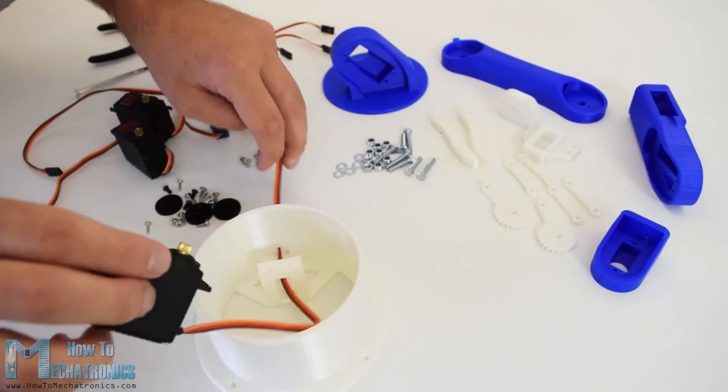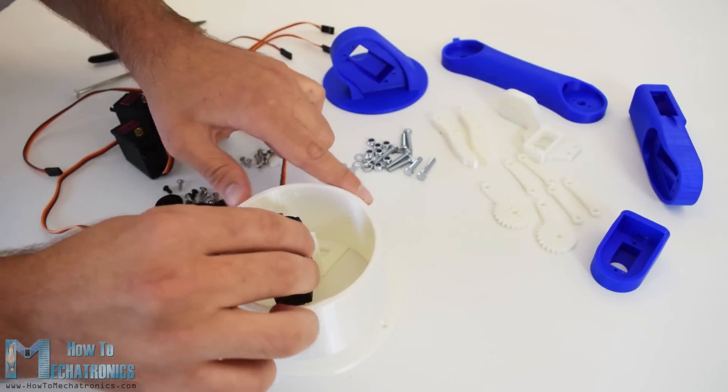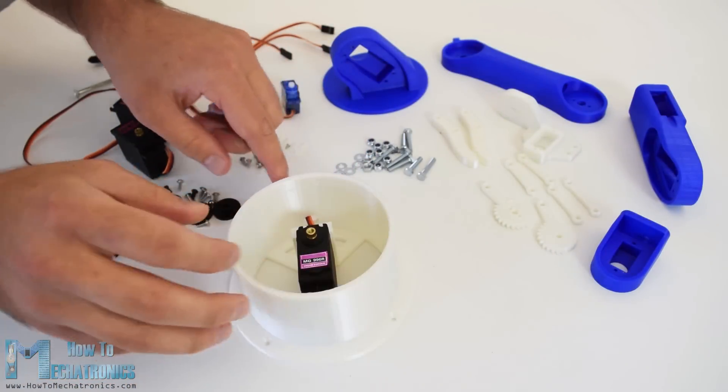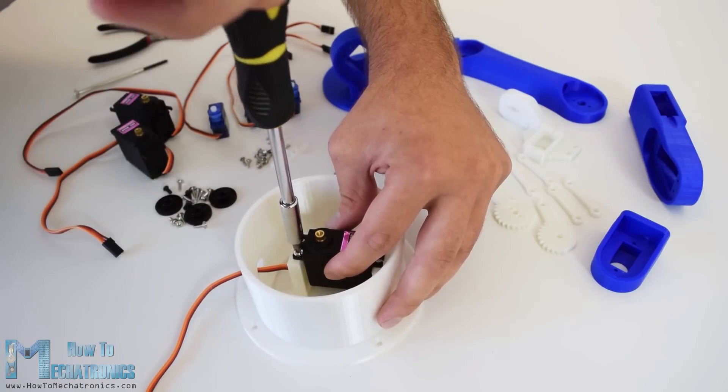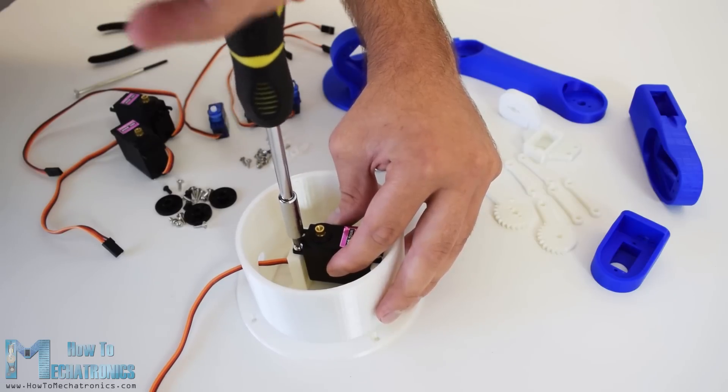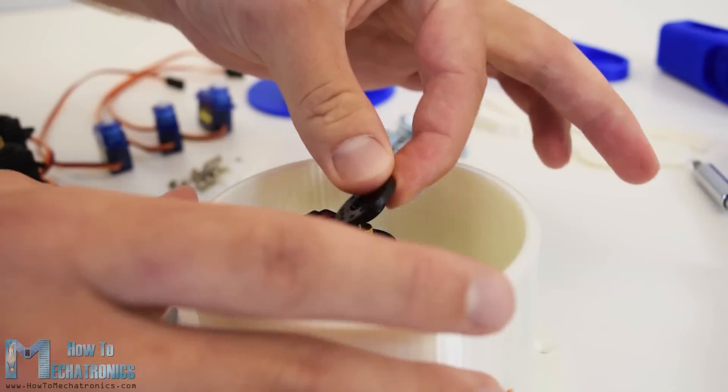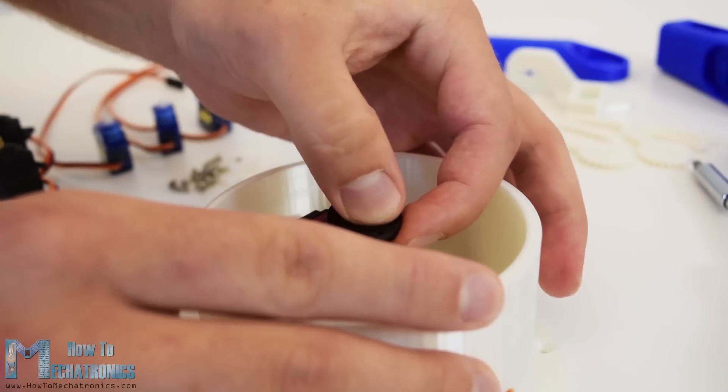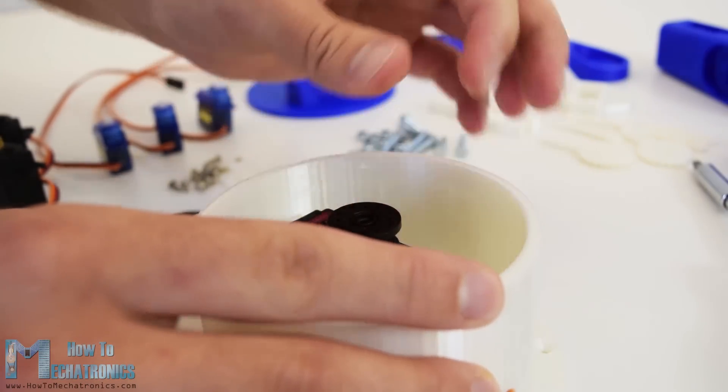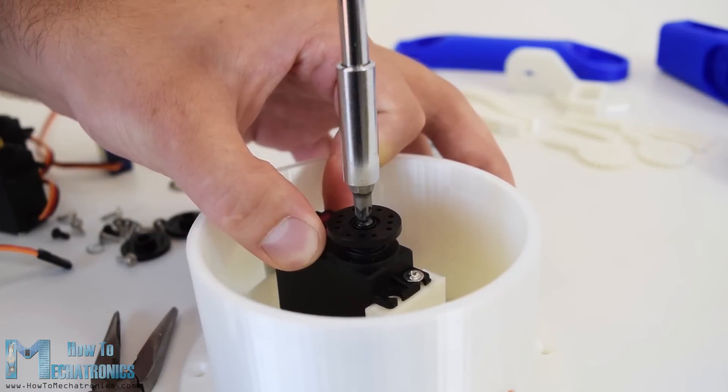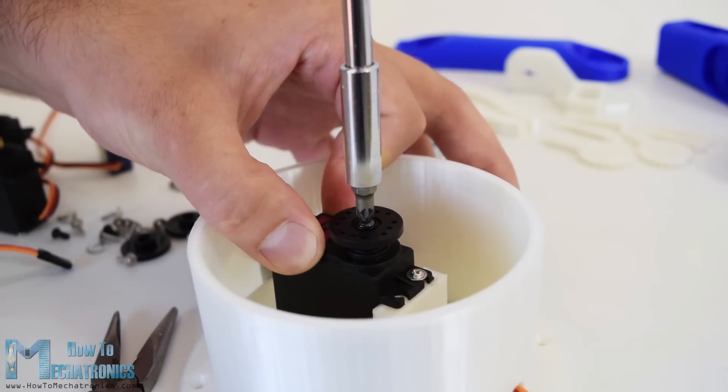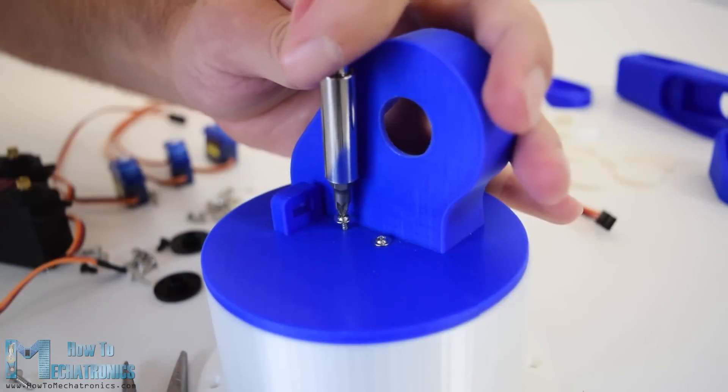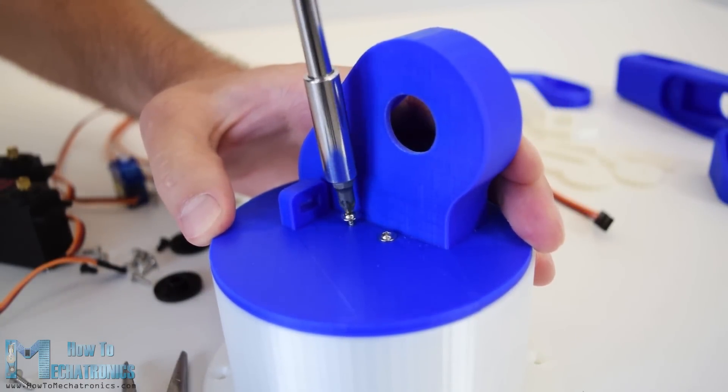Ok, so at this point we are ready to assemble the robot arm. I started with the base on which I attached the first servo motor using the screws included in its package. Then on the output shaft of the servo I secured a round horn using a bolt and on top of it I placed the upper part and secured it using two screws.